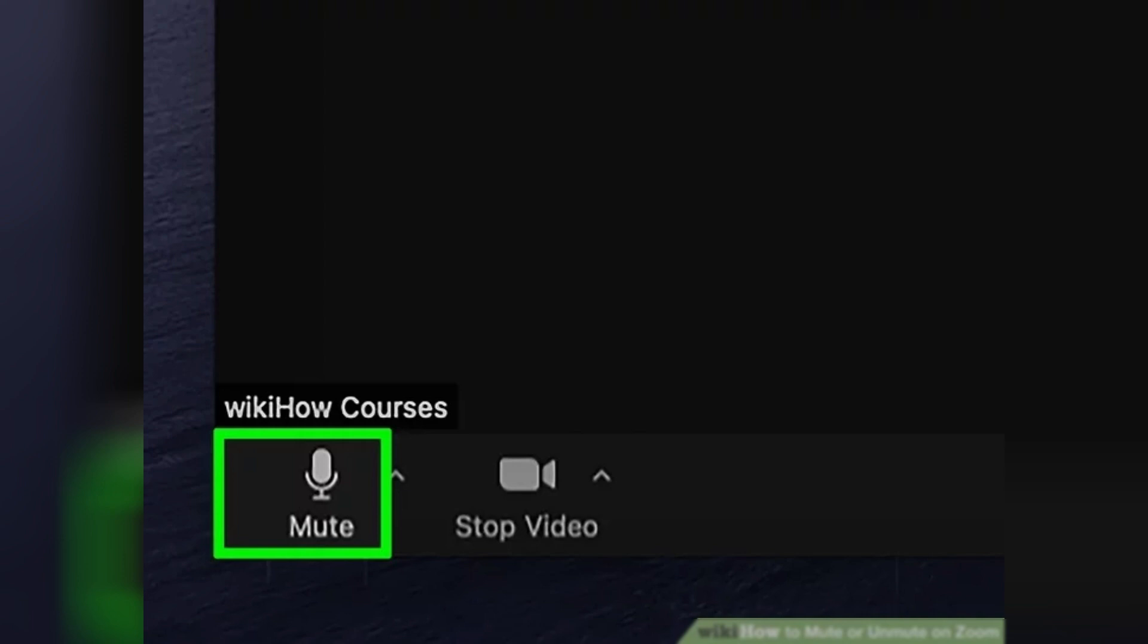If the previous action muted your microphone, this action will unmute it. You can also use the push to talk feature to temporarily unmute yourself. This allows you to hold down a specific key on your keyboard to speak and then release it to mute again.